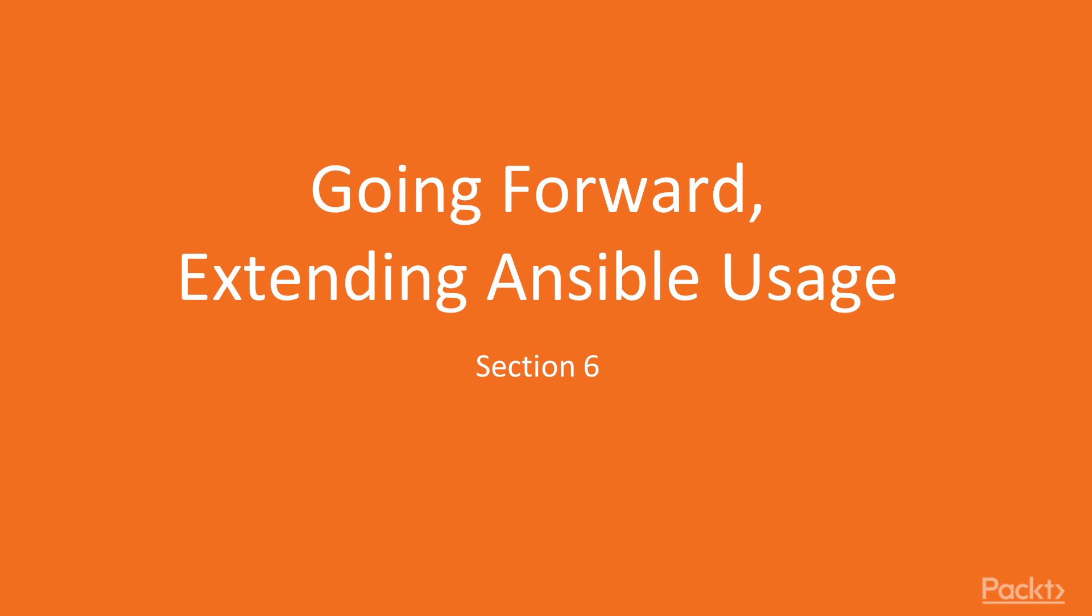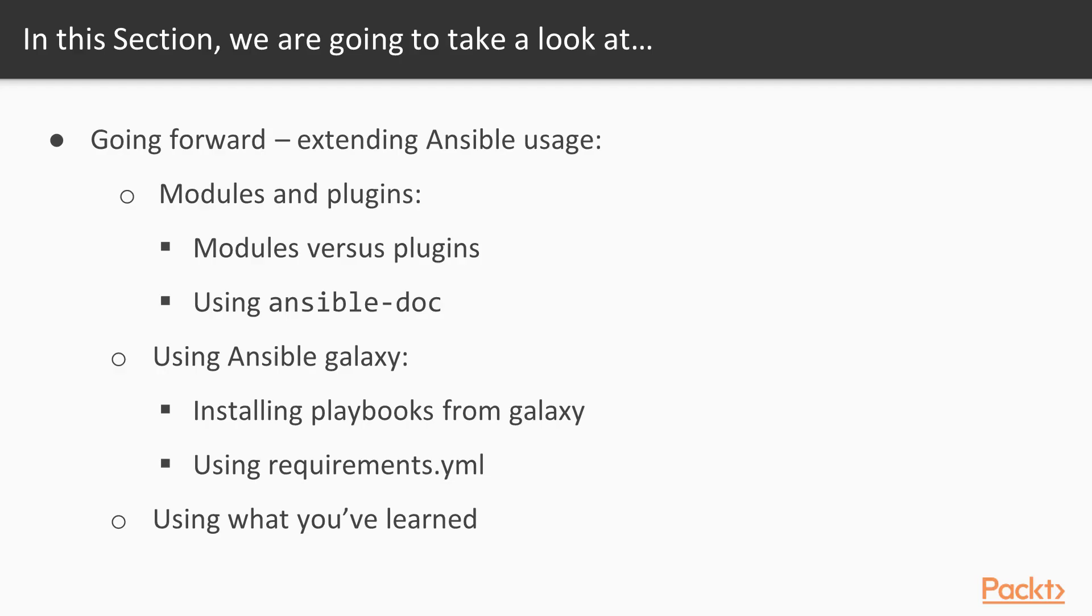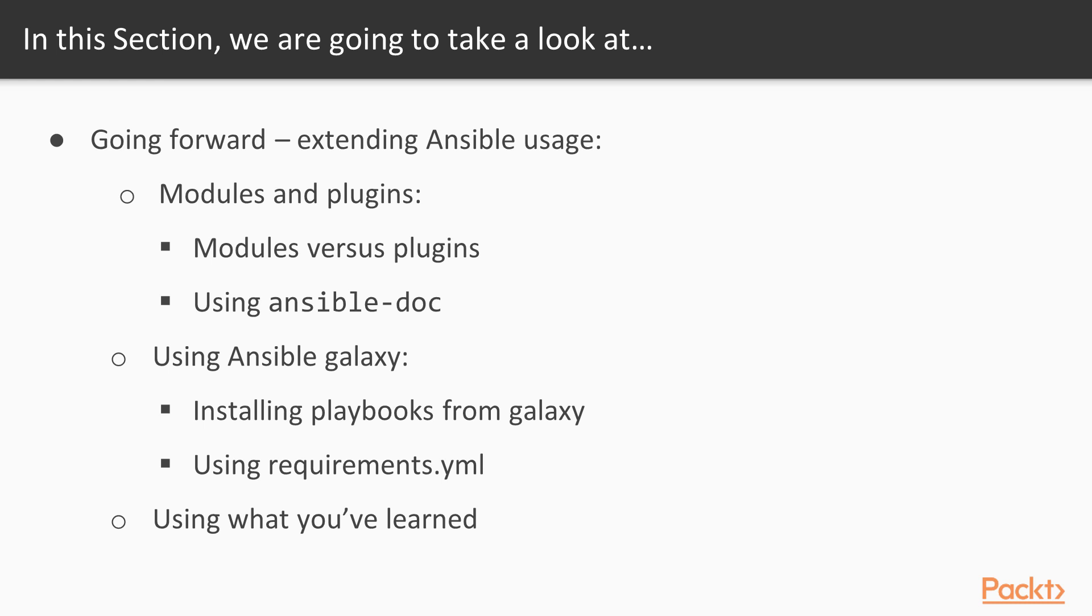Going forward, extending Ansible usage. Okay, so we are going to be covering a few sections. The first part is going to be dedicated to covering modules and plugins. We're also going to go over the usage of the ansible-doc command, which is quite handy. After this, we're going to be covering using Ansible Galaxy and consuming and installing playbooks from Ansible Galaxy, as well as multi-role playbooks from different sources.